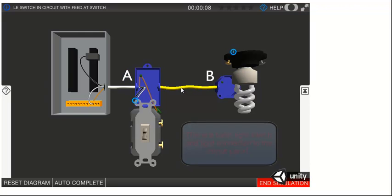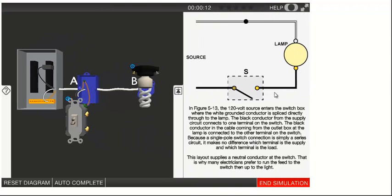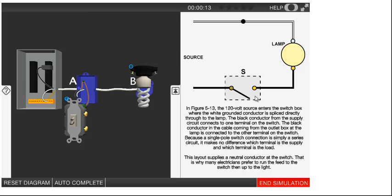We can get more information about the circuit by clicking on the tab at the right. Here, a wiring diagram and background knowledge are presented.